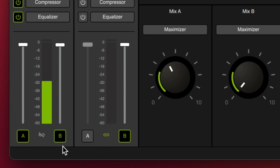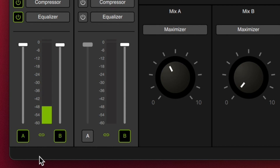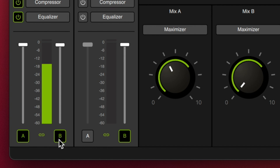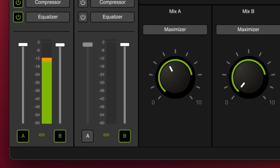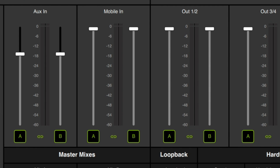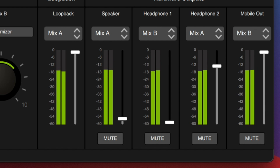Beneath those faders we have the A/B buttons, which allow you to turn off that sound source for that mix. For example, if you are routing your sound to studio monitors and also recording with a microphone, you would not want the microphone piping through to mix A if you're routing mix A to your speakers — but you could route mix B to your headphones so you can still hear yourself without getting feedback. Or if you have a mobile guest and want to make sure they don't have any loopback, this doesn't have automatic mix minus — just shut off the mobile input so it's not routed out to the mobile output.